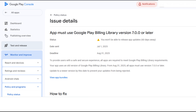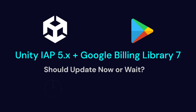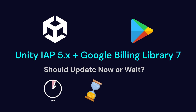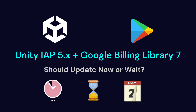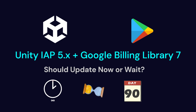Hey everyone, if you're using Unity in-app purchasing and you've heard about Google Billing Library 7 or later, this video will save you time and stress. Let's break it down: when should you update, when is it safe to wait, and what you need to do before the August 31st, 2025 deadline.